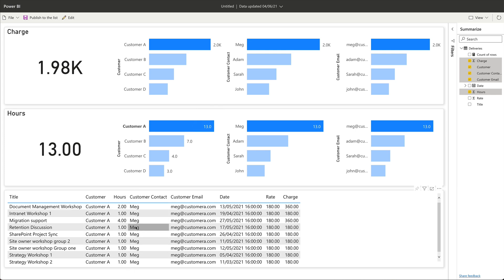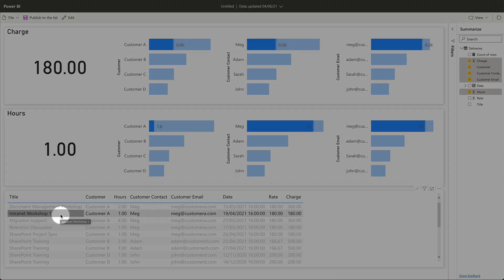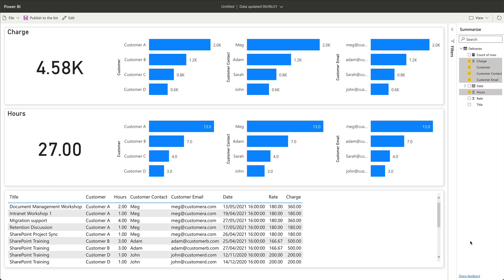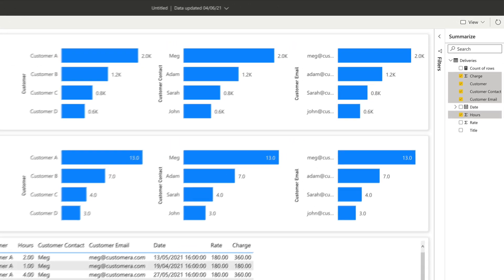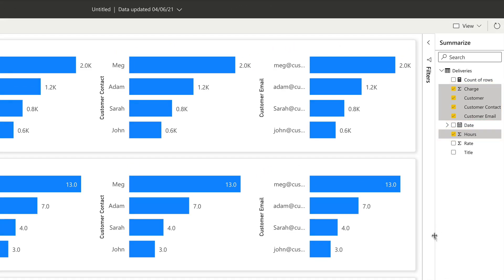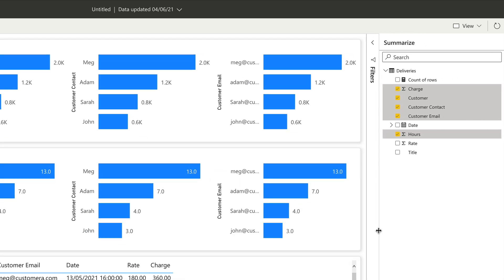All of these charts are interactive, and the data down here in the list is interactive too. So if I wanted to know how many hours I worked on the intranet workshop with customer A, I could just click on this row and it would show me how many hours and how much I charged for working that hour.